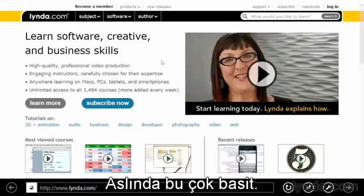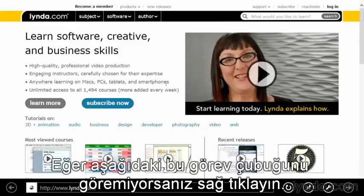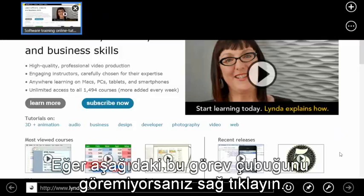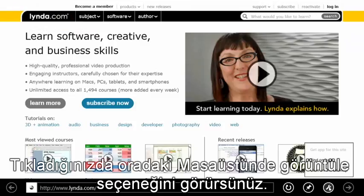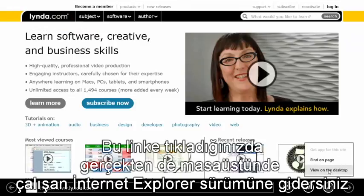Well it's pretty simple actually. If you don't already see this information across the bottom on the task bar, just right click and then we'll go down to the wrench, which is actually our page tools. Click there and you'll notice an option to view on the desktop.